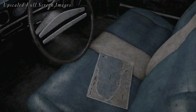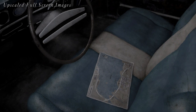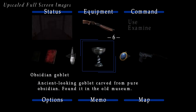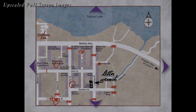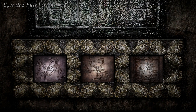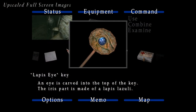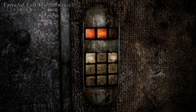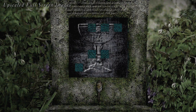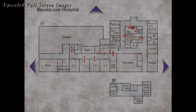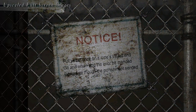Silent Hill 2 Enhanced Edition now features upscaled images. The 2D full-screen images throughout the game have been AI upscaled, remastered, and in some cases remade to provide the highest quality versions to date. It's important to note that only the 2D full-screen images have been updated. These images are the main menu, save screens, maps, inventory, riddle, and memo images.